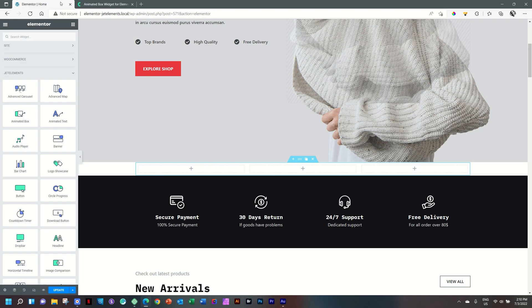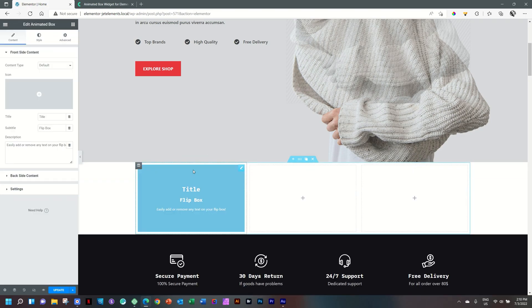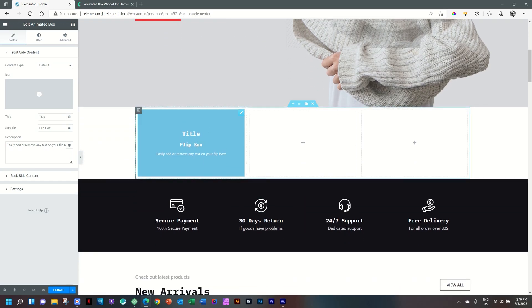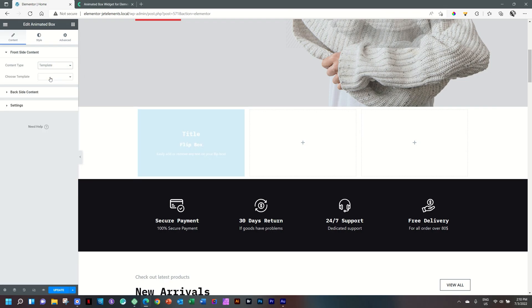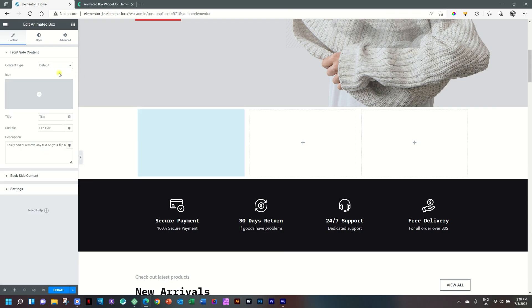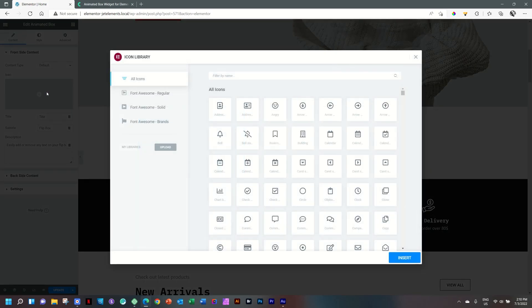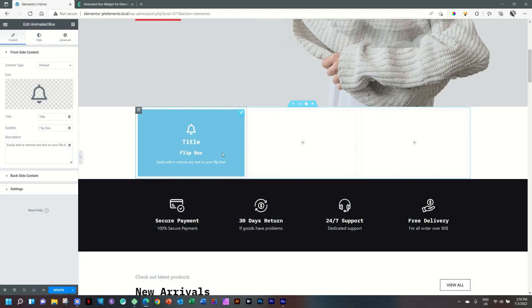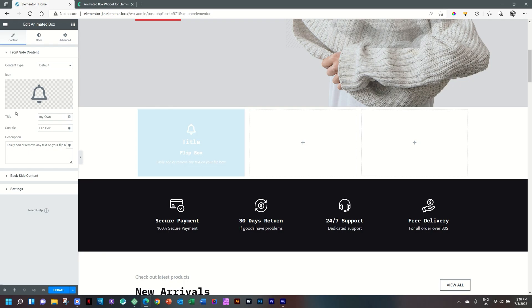From the sidebar to the widgets, we look for Animated Box. Click, hold and drag. And it brings in a flip box for us by default. You have the current at default. Or if you want to apply a template that you have created, you can grab that from your template library. Let's bring in an icon to see how that will look. A little bell as a reminder. And then title. My own title. And then subtitle. A new you. And then we have a little description there.